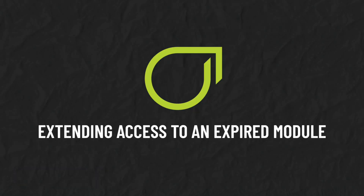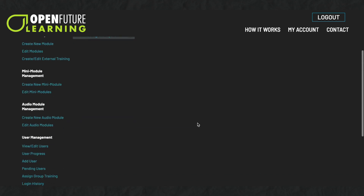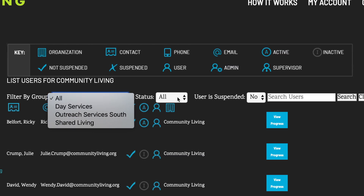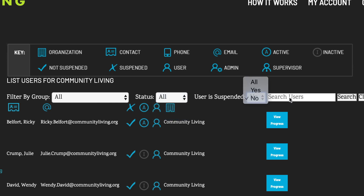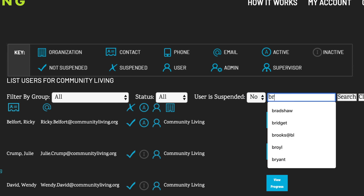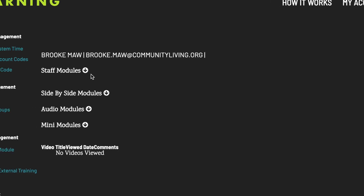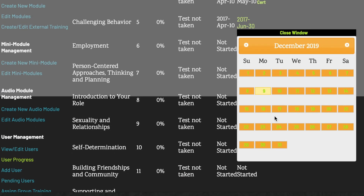Extending access to an expired module. Each time a user starts a module, they have 30 days to complete it. After 30 days, their access to the module will expire. If you wish, you can extend a user's access. Under User Management, click User Progress to review the user's progress. You can filter users by group, by status, or by whether the users are registered or suspended. You can also search for a user by entering part of their name or email here. Click View Progress, and then click the date next to the module you would like to extend access to. Select when you would like the user's access to the module to expire.